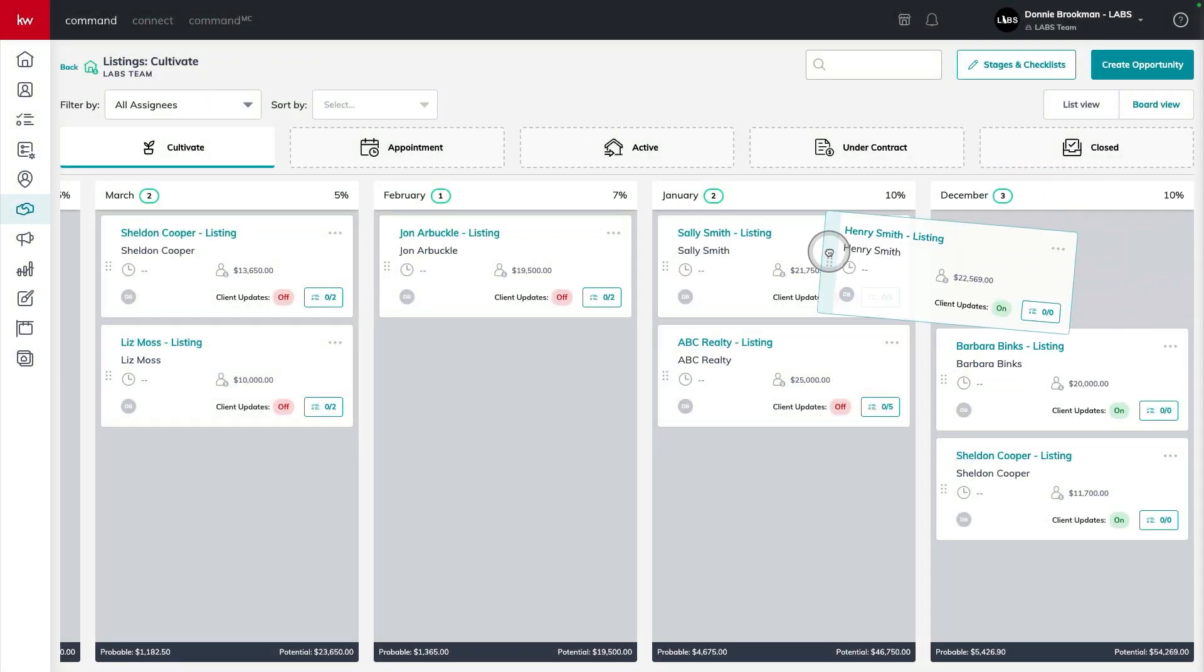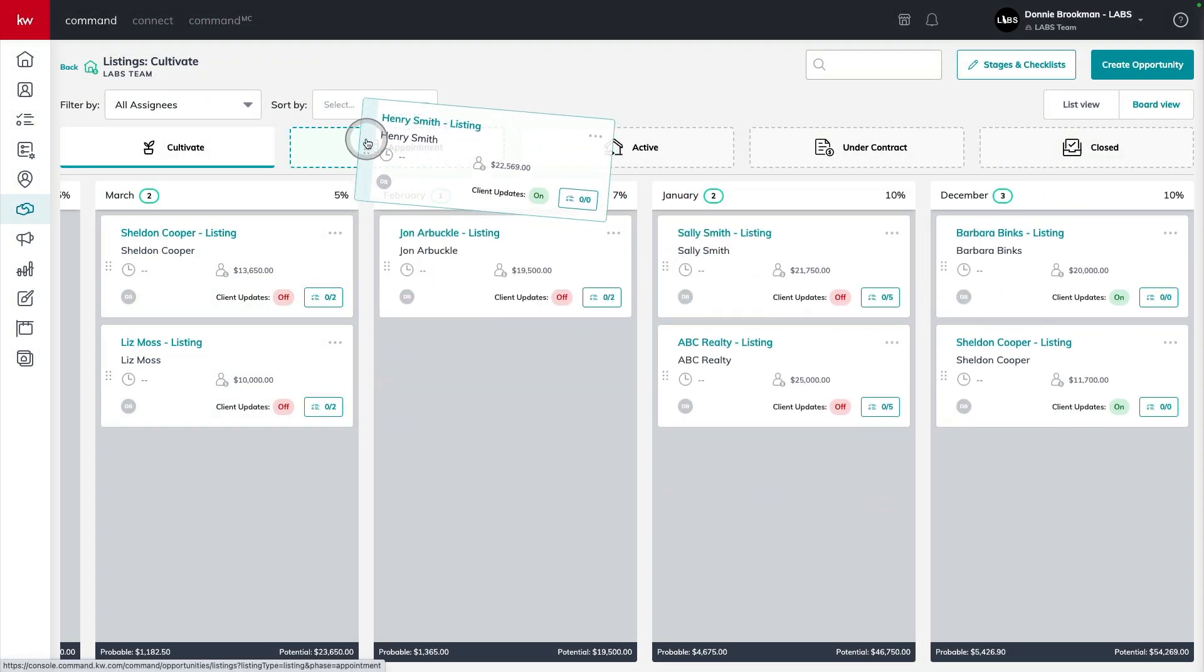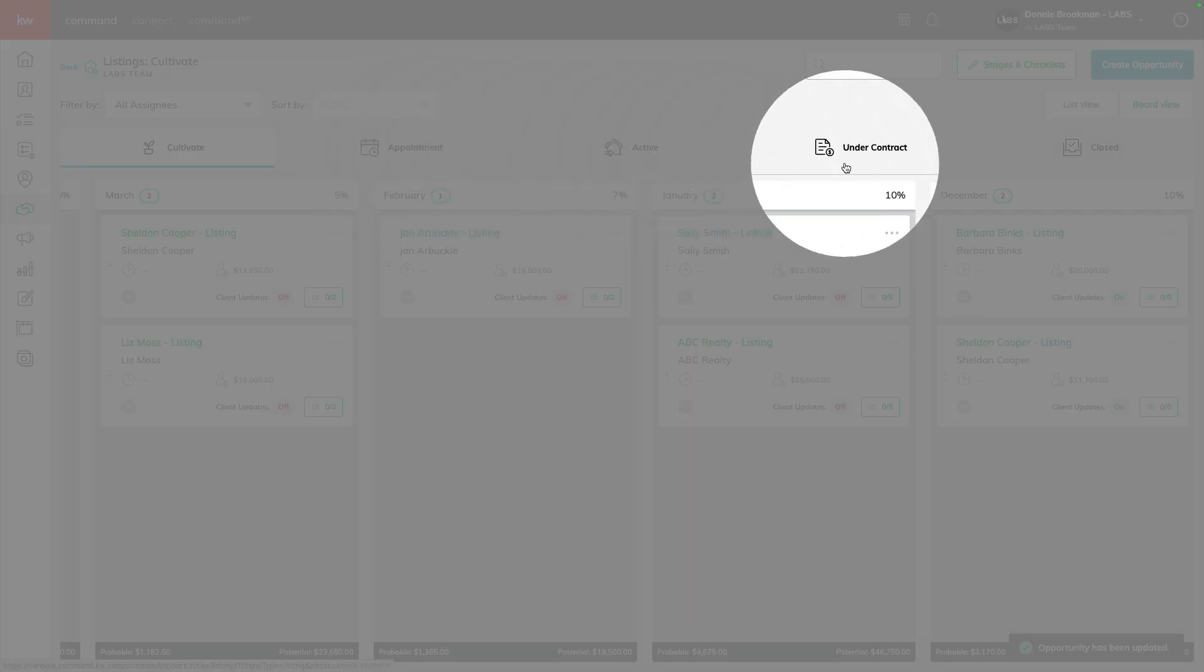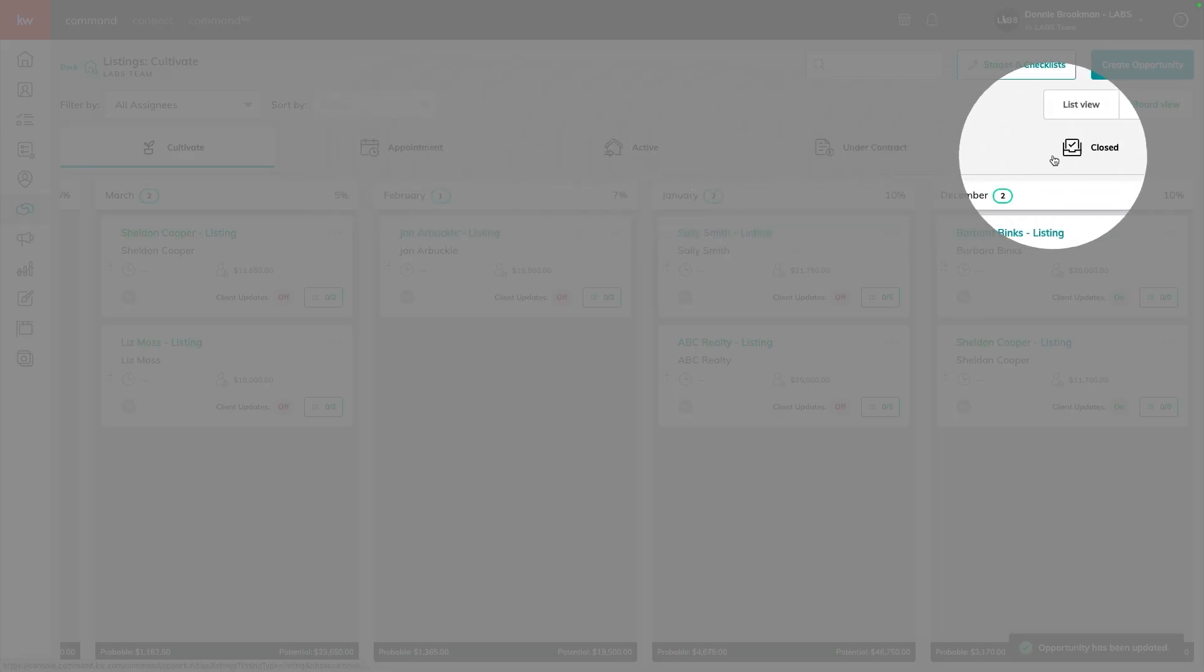you can go ahead and book that appointment and move them forward in the process all the way to the closing table.